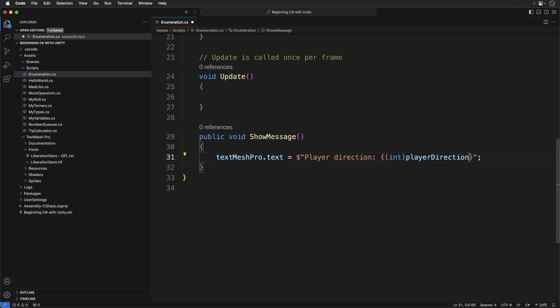The parentheses with the type indicates a casting operation. We are converting an enumeration into an integer. Thus we can access the backing value. Don't worry if casting looks a little weird. We're going to be using it a lot when working with objects. So just roll with it for now.